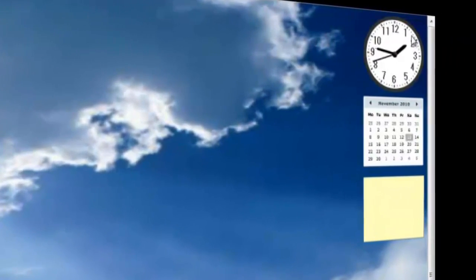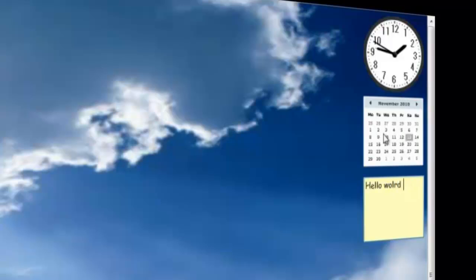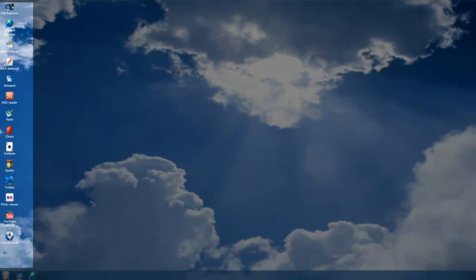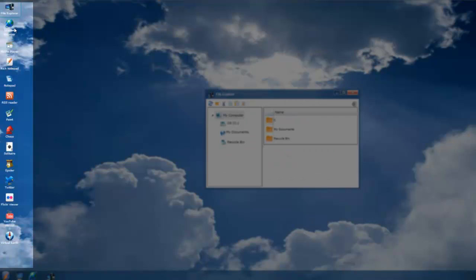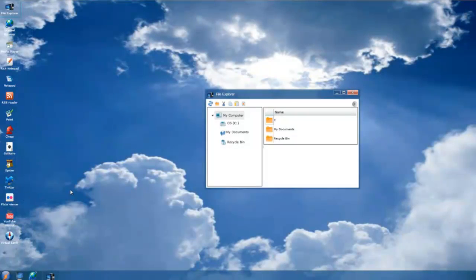Starting on the right, we have a place where you can write some notes — so, hello world. There you have a calendar showing November 2010 and the current time. Here is your desktop. You have a file explorer which you can double click. You have an internet browser, media player, notepad, another notepad, RSS reader, paint, games, Twitter, Flickr, YouTube, and all sorts of stuff like this.